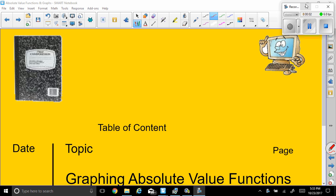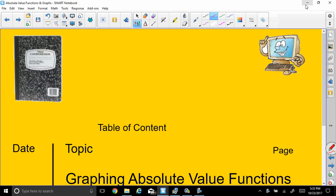Welcome back, ladies and gentlemen. This is Dr. Robinson again, and we're going to continue our studies. This time we are graphing absolute value functions.